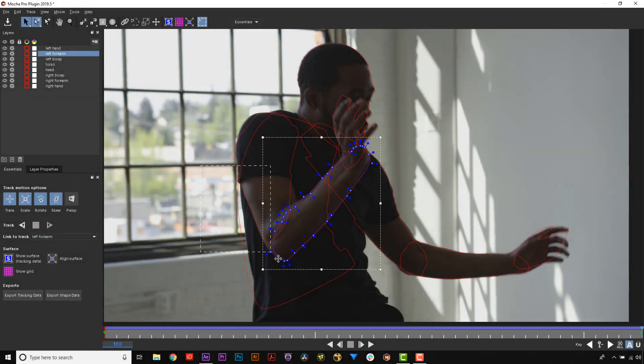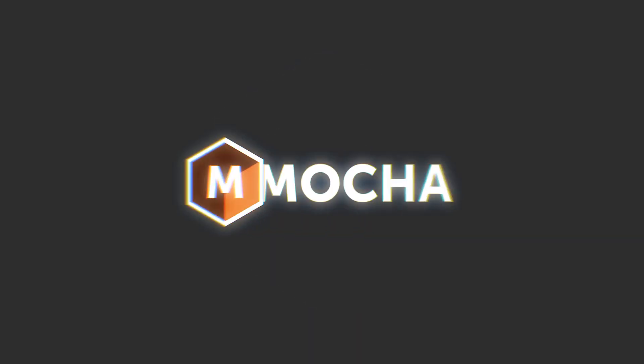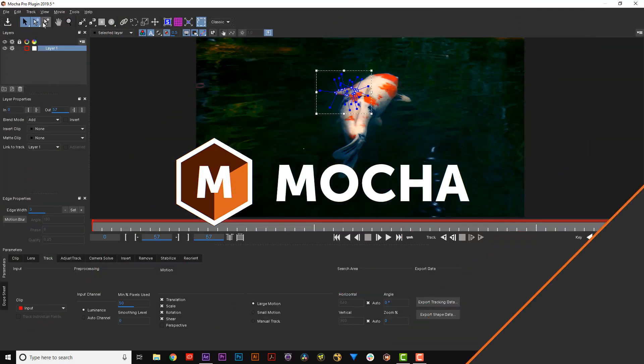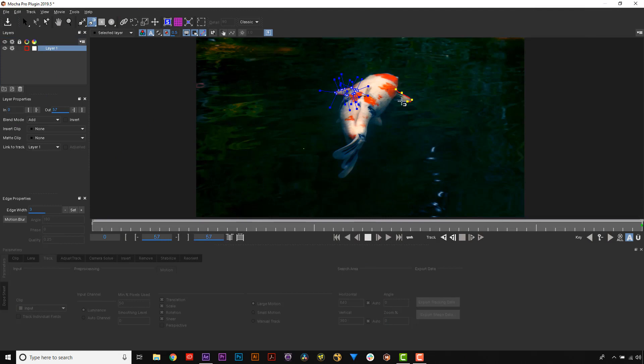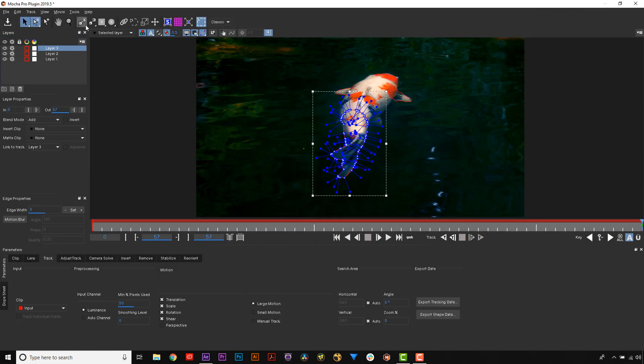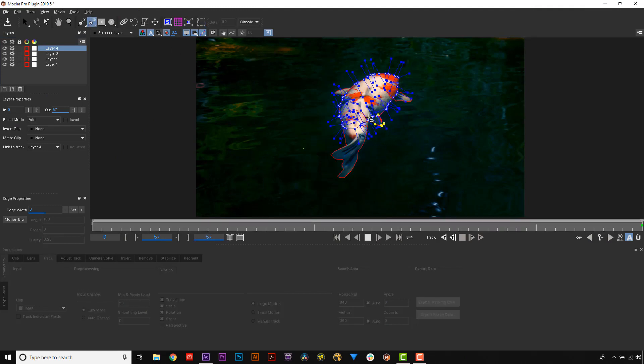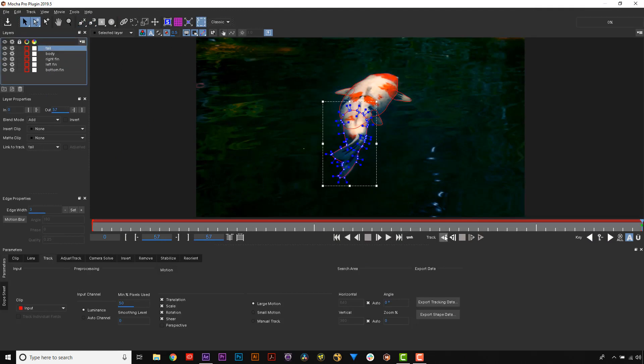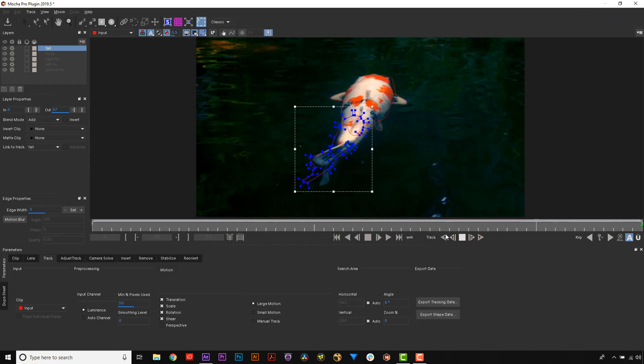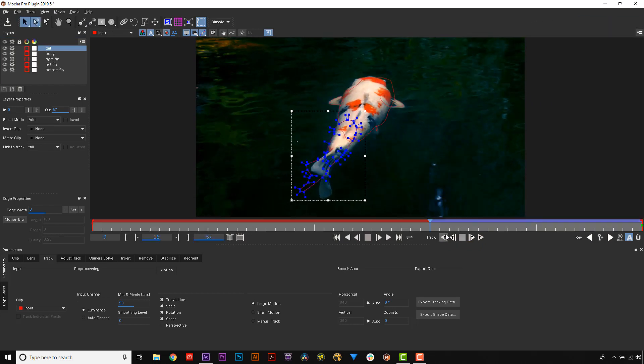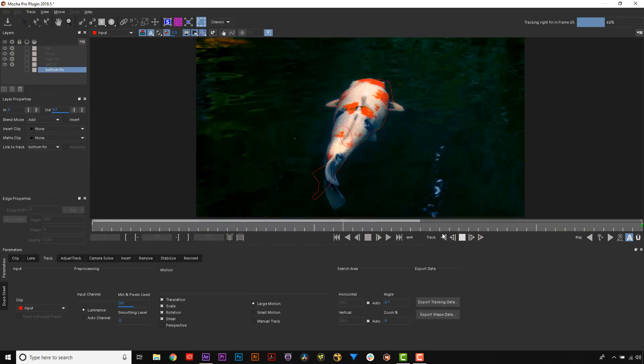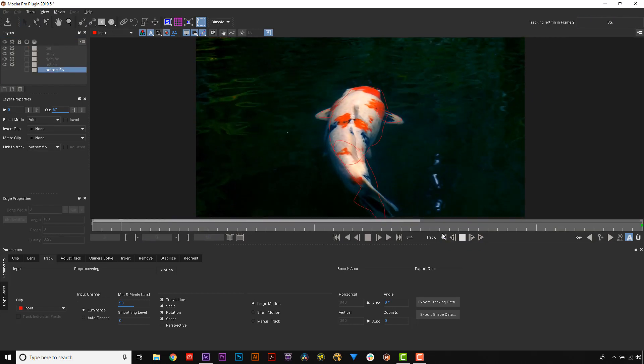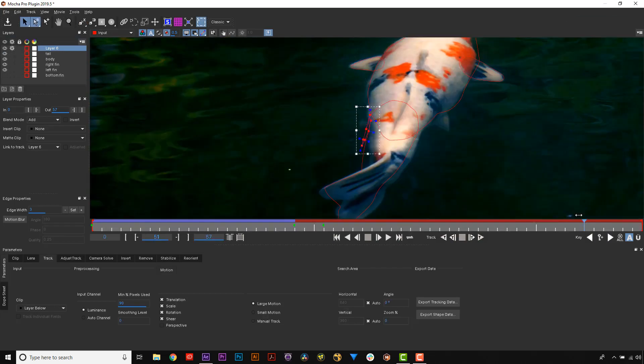Edge Snapping Splines. Mocha's masking and roto tools are being improved constantly, and to that end, Boris FX is happy to announce Mocha's new edge snapping tool with the Mocha 2019.5 release.